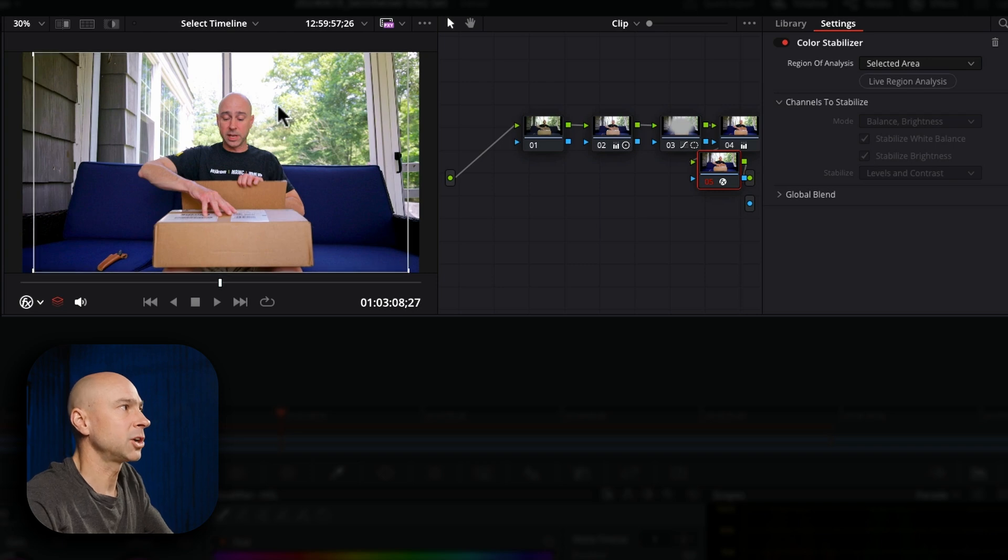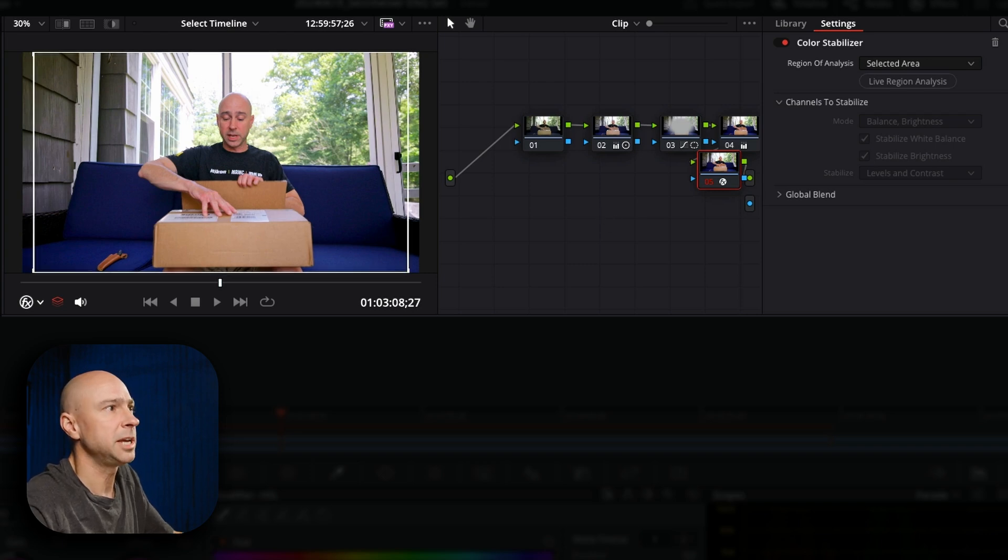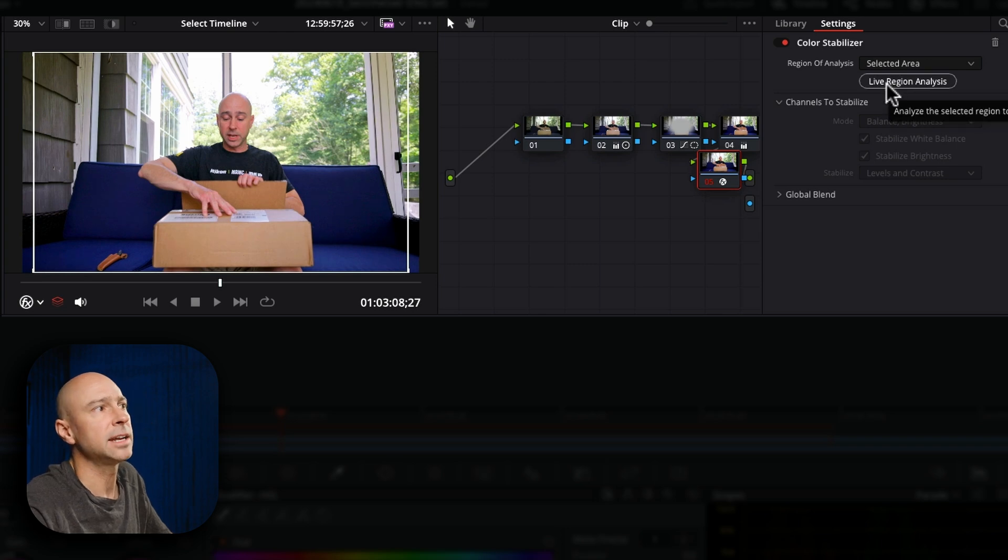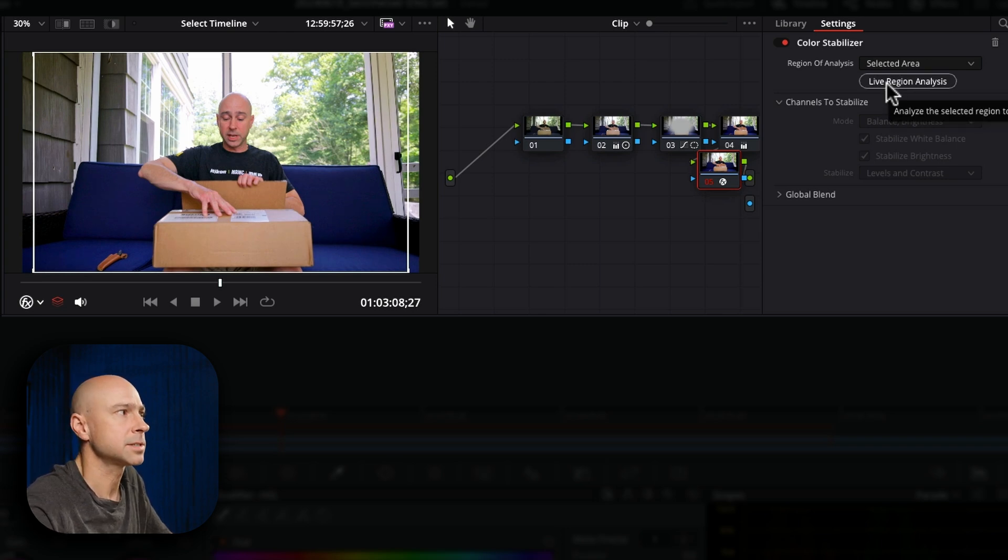So for me it's mostly around here. I mean I could make it smaller, you know, around just me but I'm going to do this for now and then I'm going to go ahead and hit live region analysis.